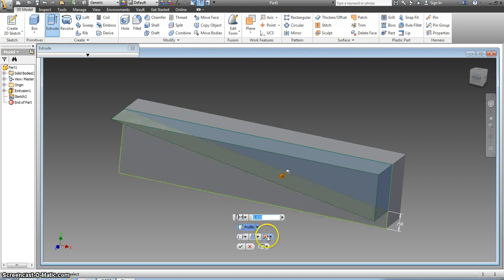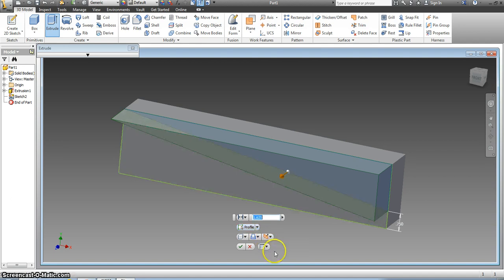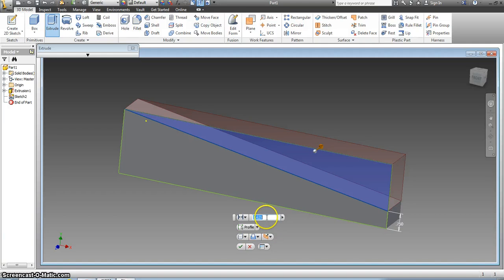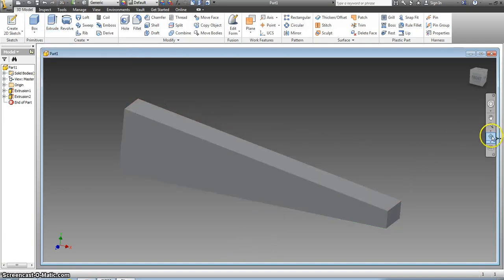So I have to change the direction of the extrusion to direction 2 and now I'll extrude it back and it should be an inch and 5 eighths which it is. Check and that'll be gone.